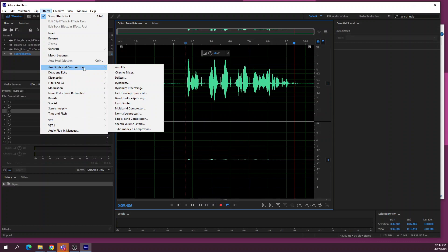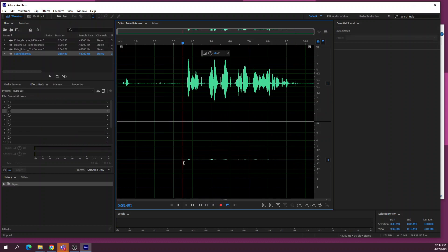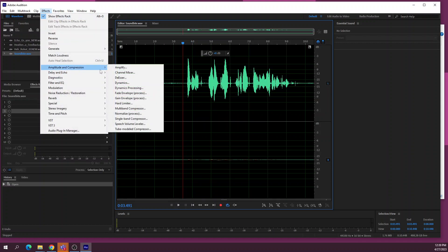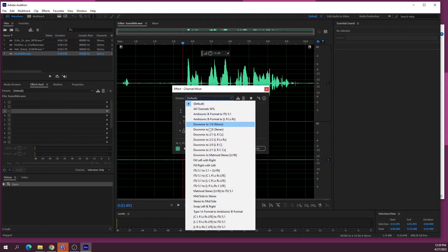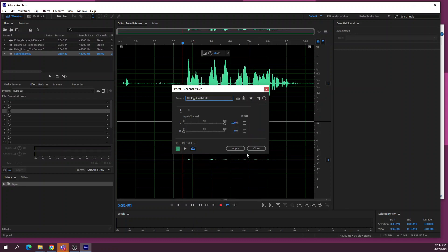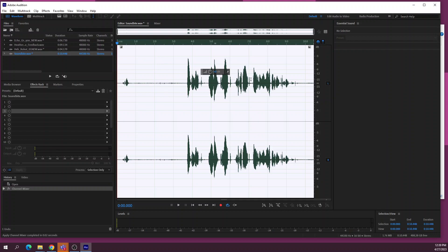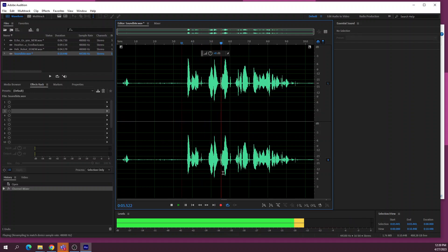This is a really useful thing: if you ever get a sound recording that's only in mono — which often happens with TAS-CAM recordings — you can go to Effects, Amplitude and Compression, Channel Mixer, and change it to 'Fill Right with Left', then apply. It will copy the sound from the left side to the right side and you'll have a stereo sound.